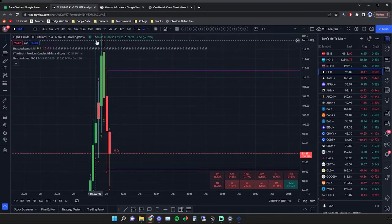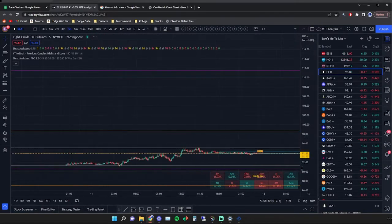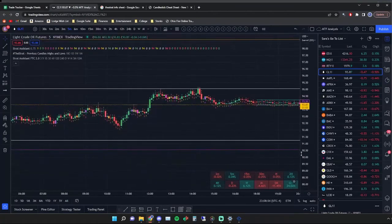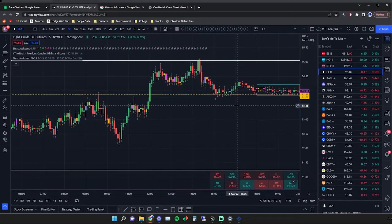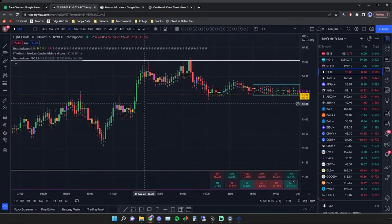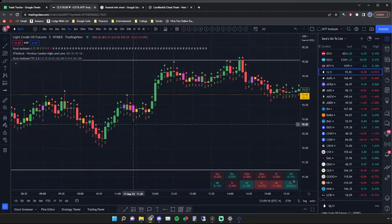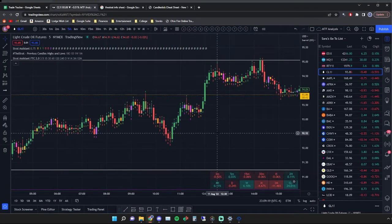The Strat is very, very simple and it's very systematic, and I think that's one of the most important things. When I was learning I needed something that is systematic — you see this, you enter; you see this, you exit. And if you don't see it, if the stars don't align, if you don't check off all the boxes, then you don't enter the play. Very, very simple.